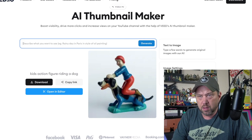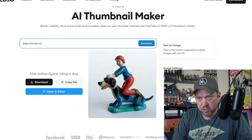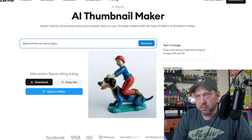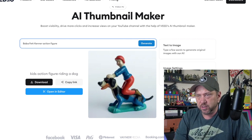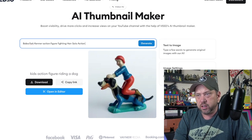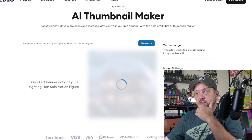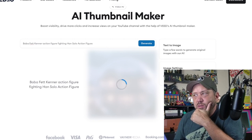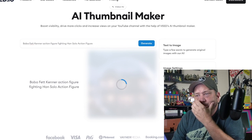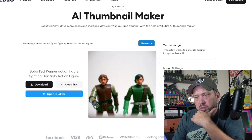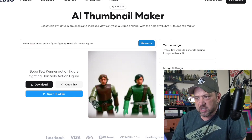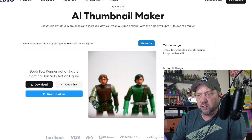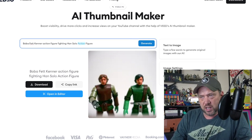How about Boba Fett — a Kenner Boba Fett action figure fighting a Han Solo action figure? Let's see if that one does it. Whoa, a Boba Fett — look at that. It looks like some kind of weird space figure, more like a generic line. They're not really fighting each other and it doesn't really look like Boba Fett.